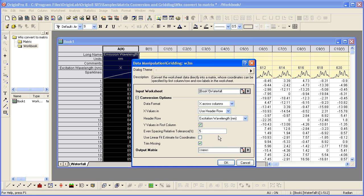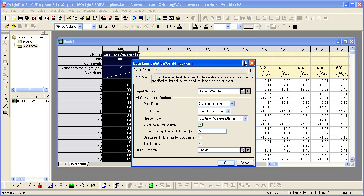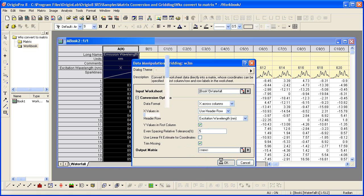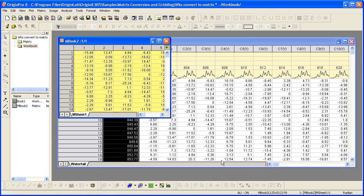Remember the Y values were in the first column, so we check that checkbox. Again, keep in mind that the requirement of the matrix is that your X and Y values must be evenly spaced. Typically in experimental data there is some variation in X and Y, therefore some tolerance is allowed. You can press the help button or the F1 key for documentation to read more about all the conversion options in this dialog. The output matrix is set to new, meaning a new matrix window will be created when I click OK.